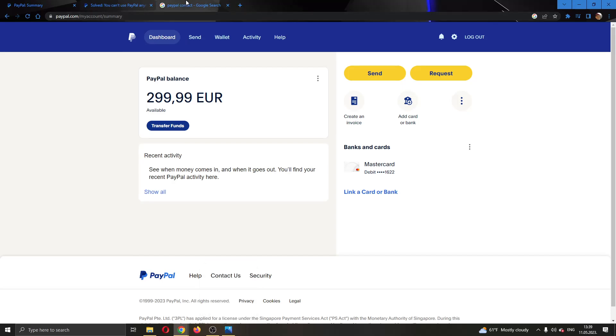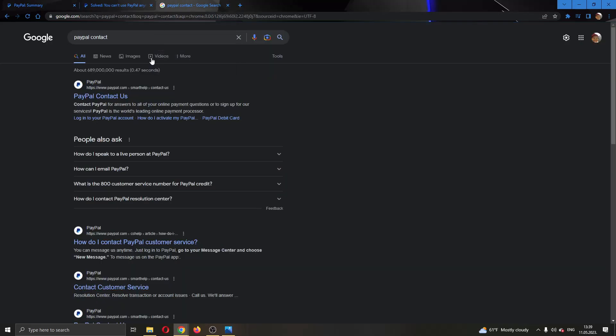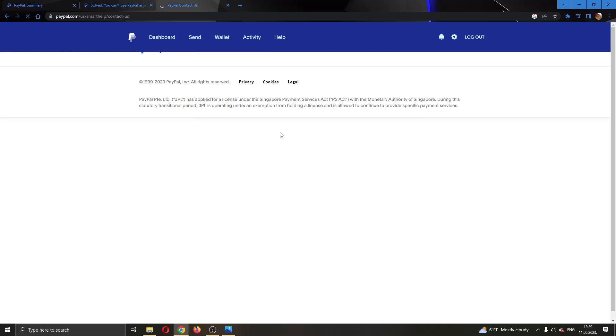What you can do if you know that you cannot enter PayPal is go ahead and Google 'PayPal contact', select 'PayPal Contact Us', and now in this page you'll be able to contact them.